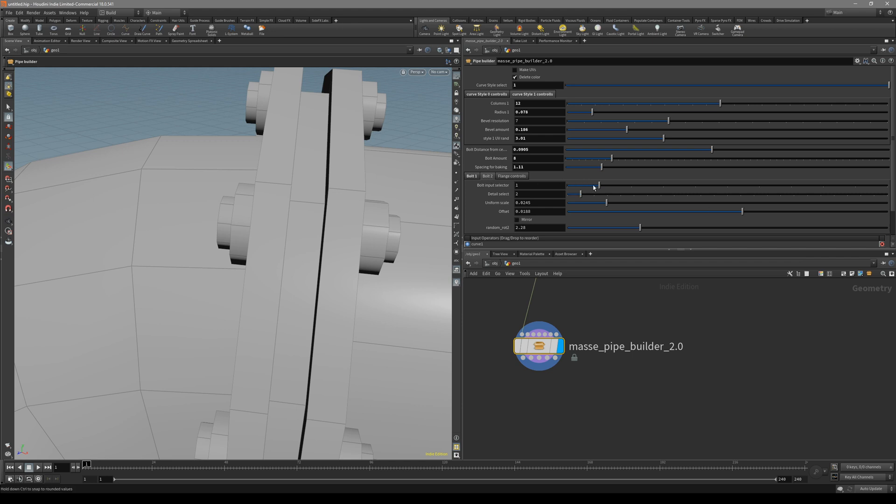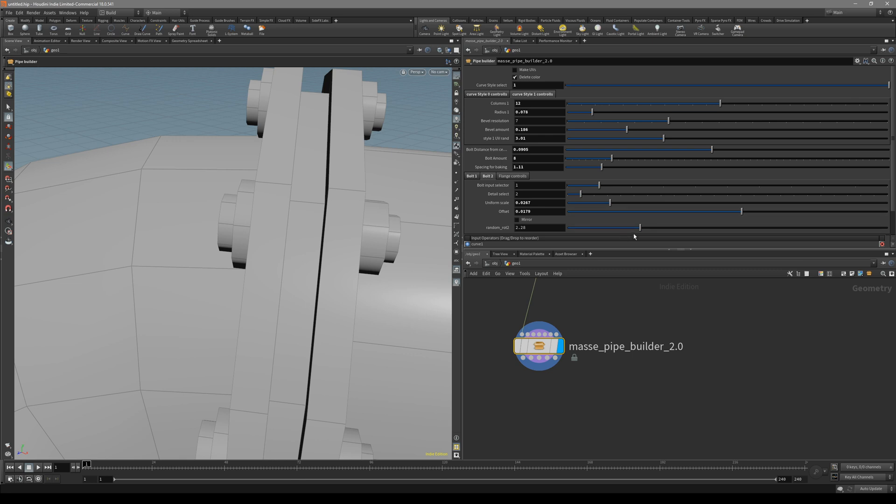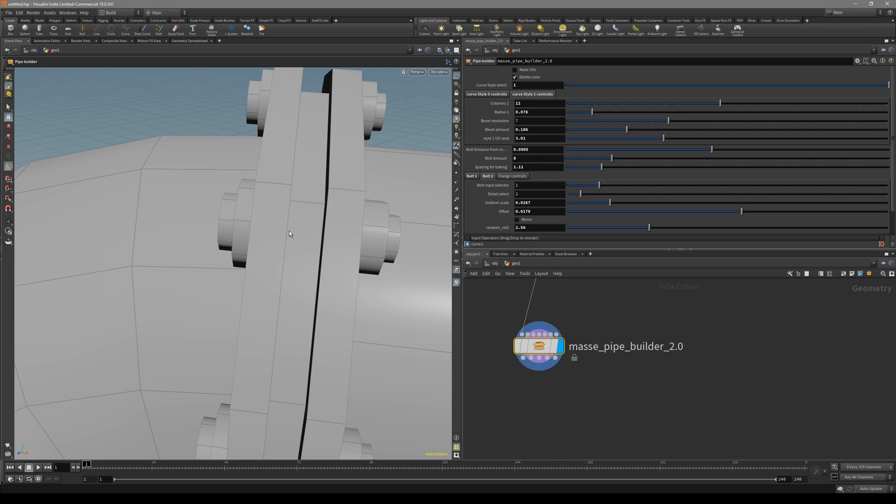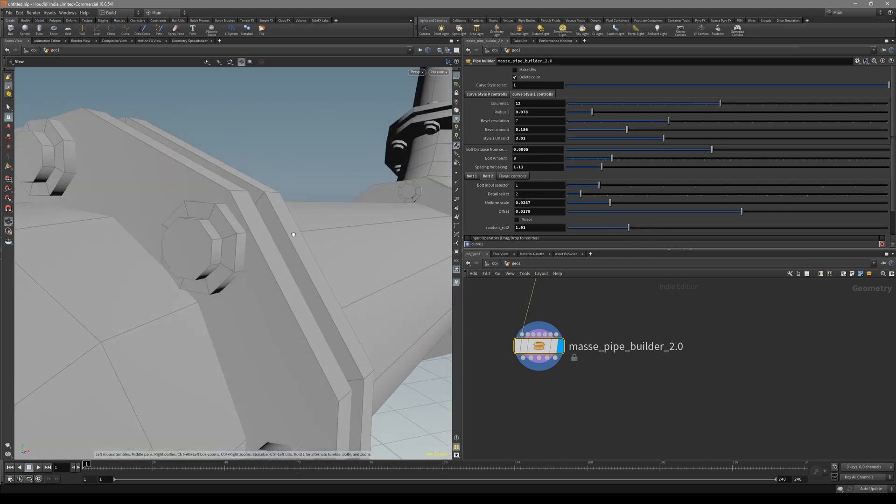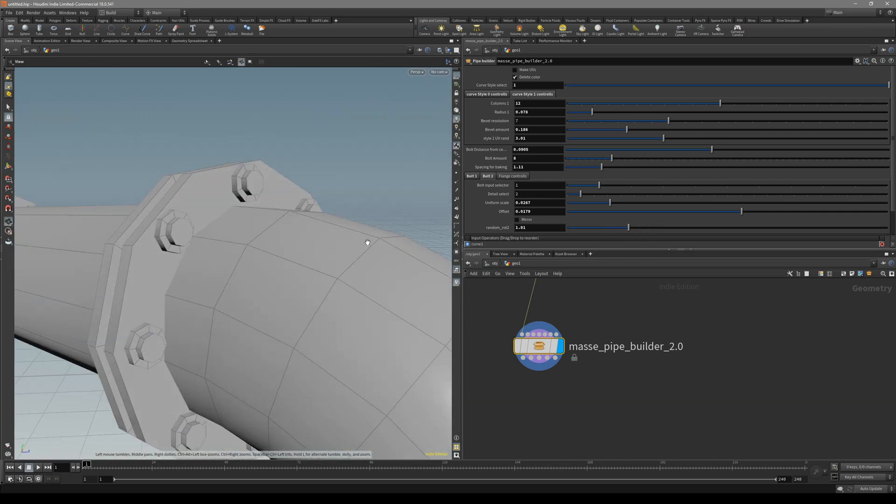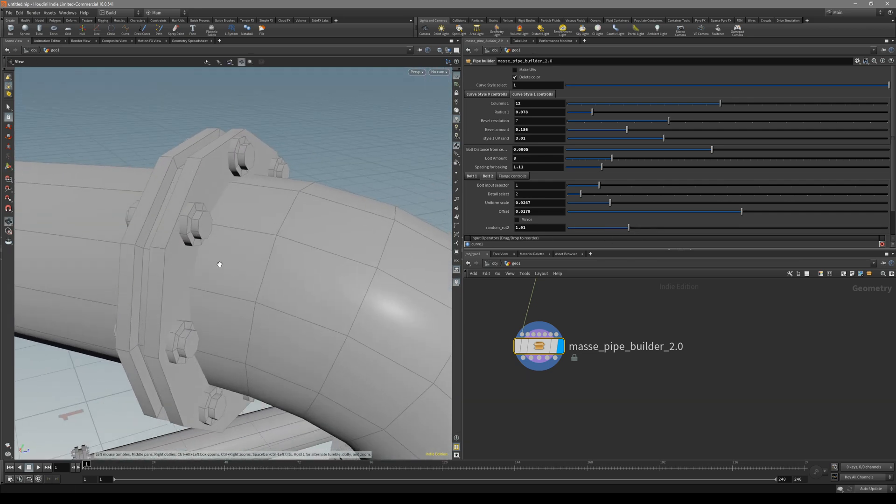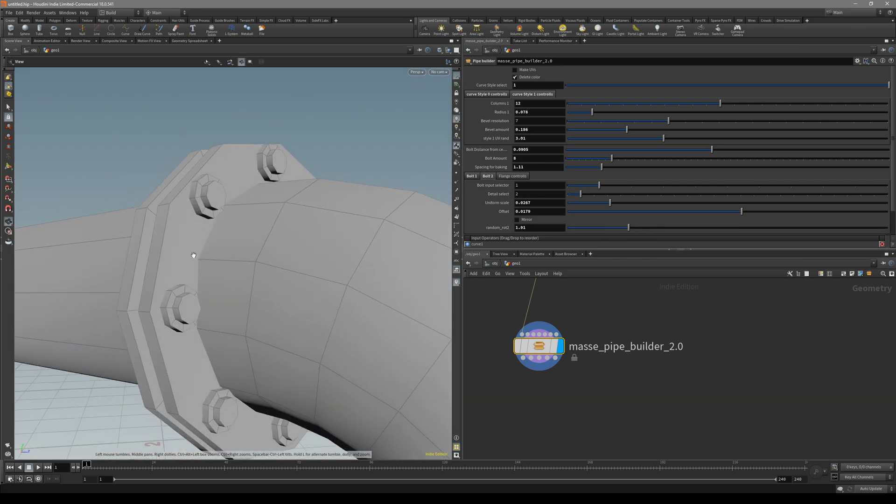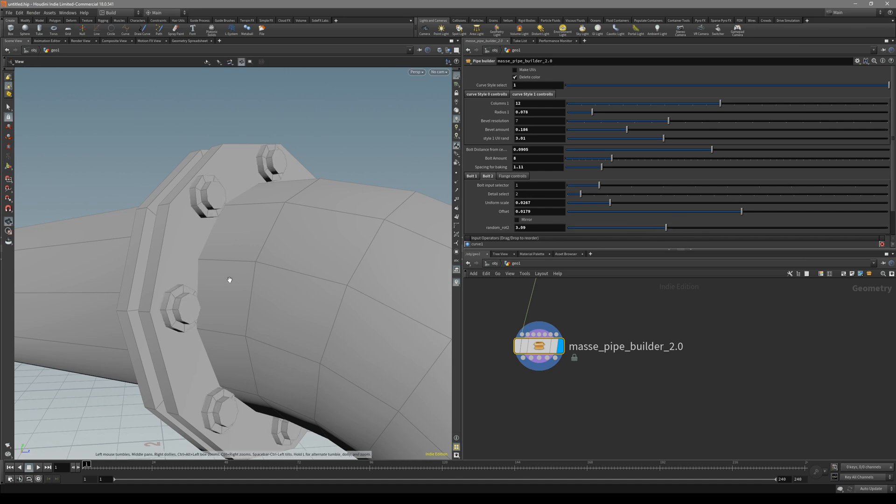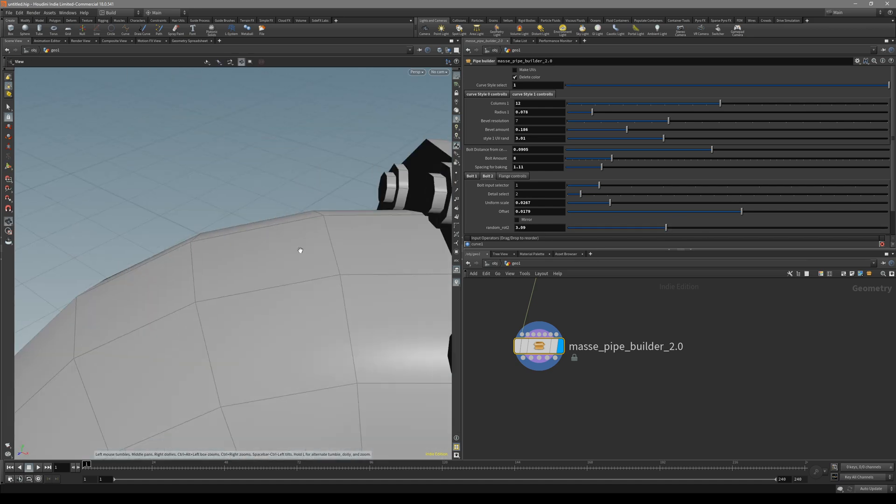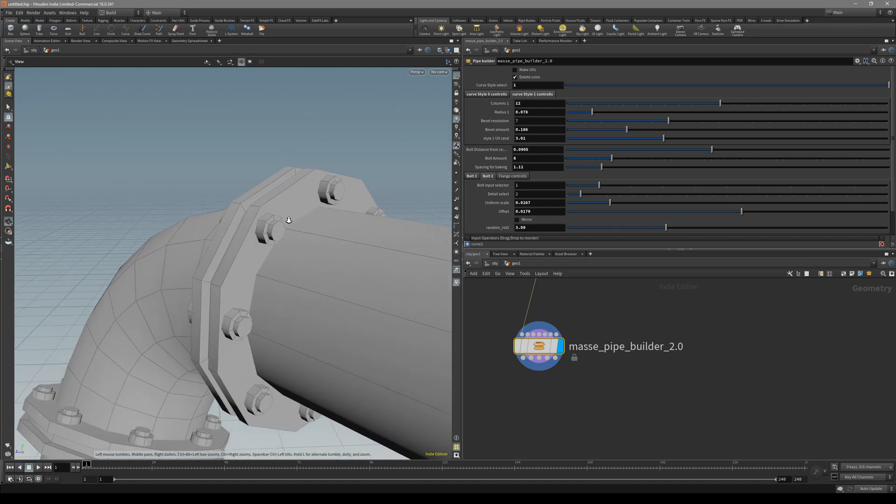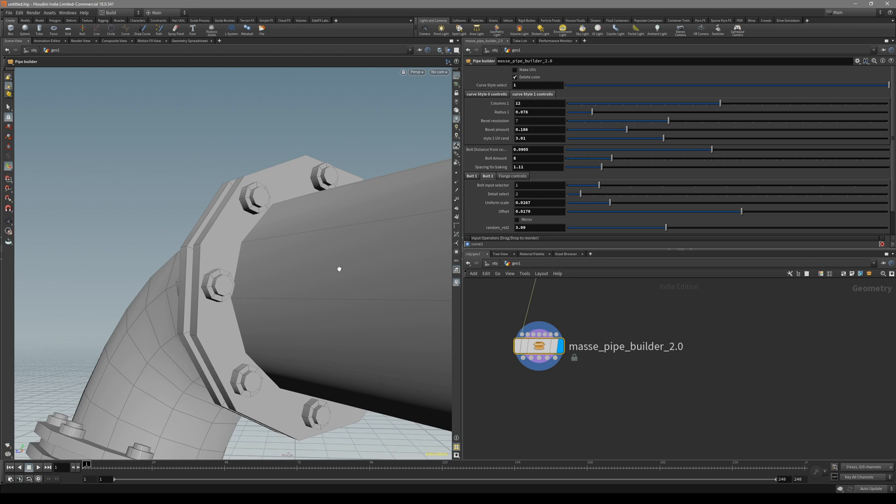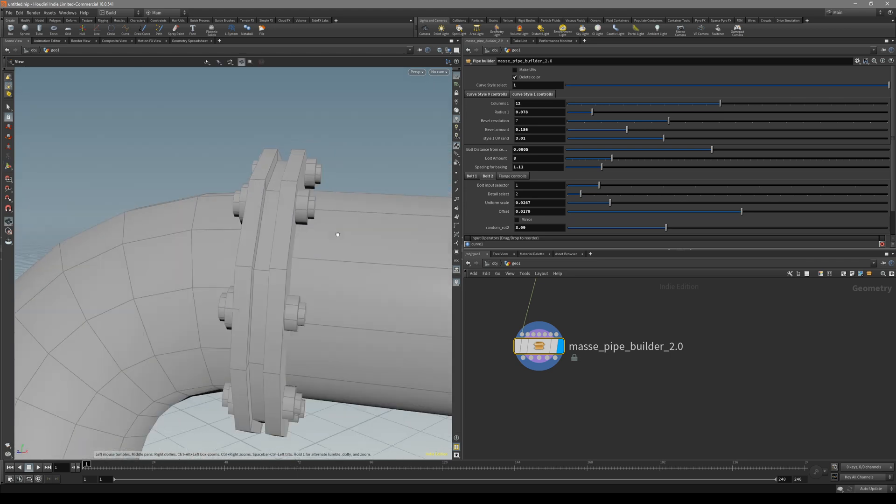If you want both of them the same, just make sure it's the same number. You can change the uniform scale for it, offset, rotation, random rotation, also mirror them. Random rotation, so it's not so obvious that we are copying the same bolt all around this flange.